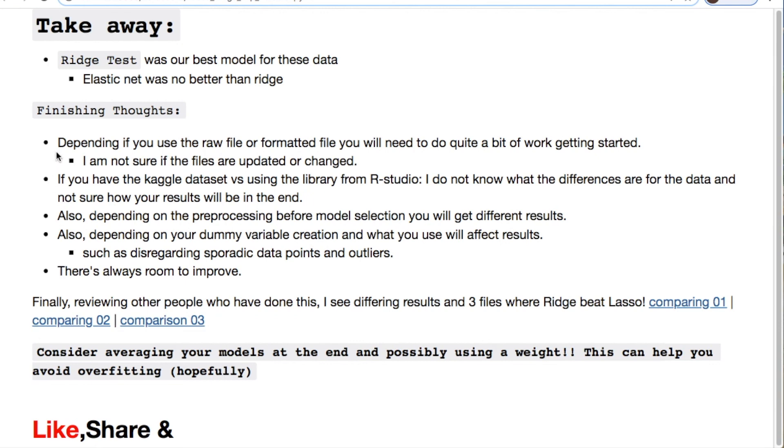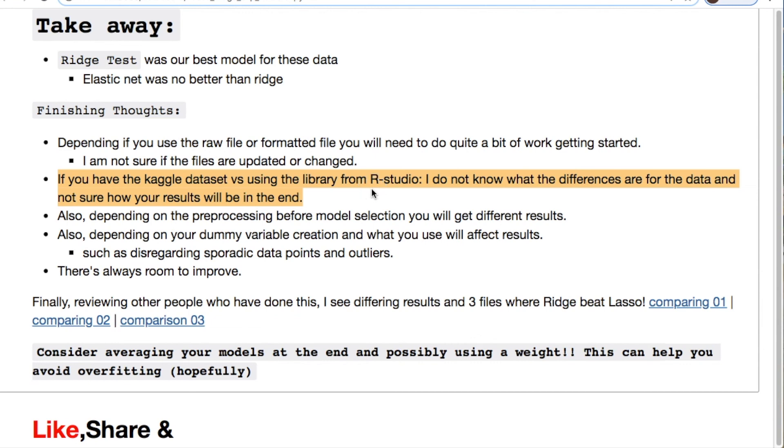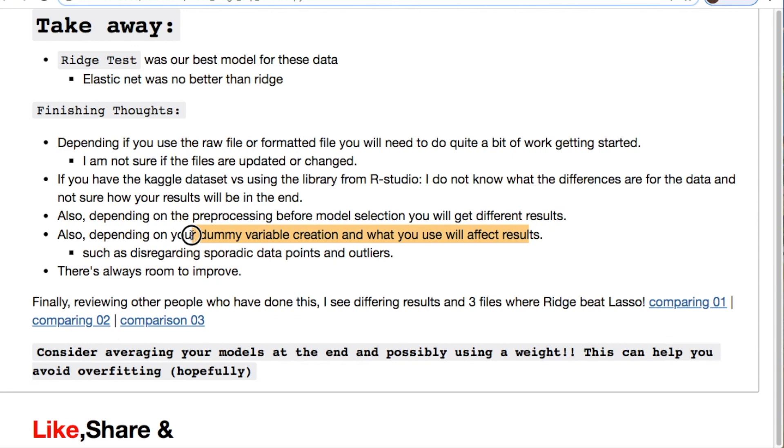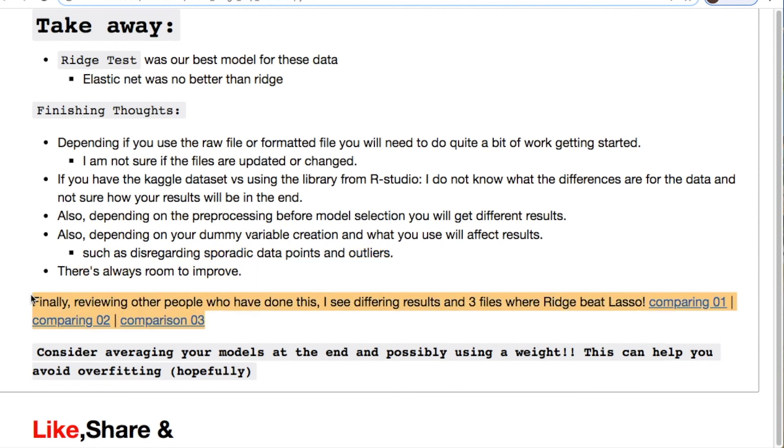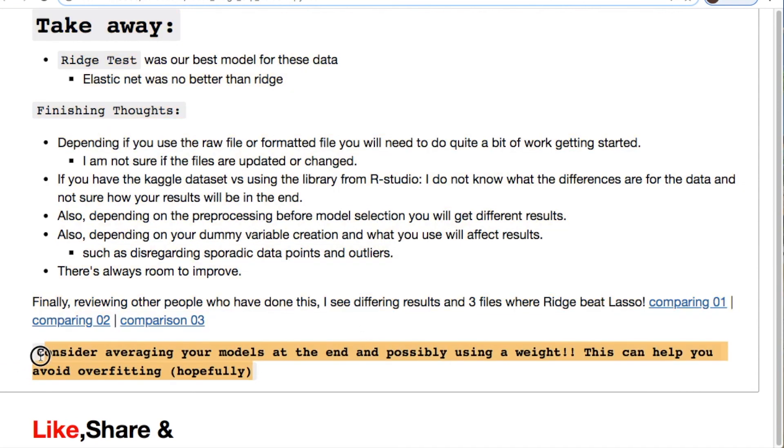Finishing thoughts: depending on if you use raw file or formatted you can have quite different results. And it depends on if these data are updated or changed at any time through R Studio. The Kaggle data set versus the R library could be different and you may have to do a lot of cleaning of your data. Depending on how you pre-process your model for selection you could have different results. Depending on how you do dummy variables that could give you different results. Also depending on how you disregard sporadic data and outliers that can change your model. There's always room to improve. Here's three examples of doing the same thing just in different ways. Please consider averaging and doing weights on your models to help you from overfitting.